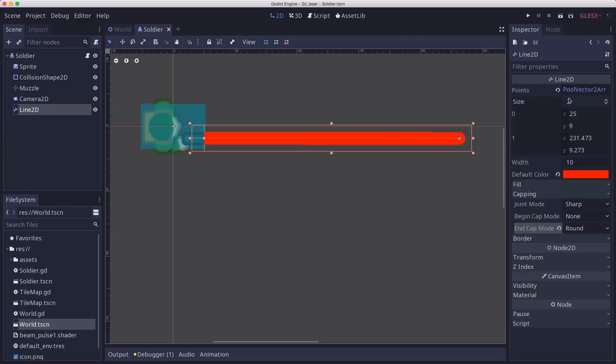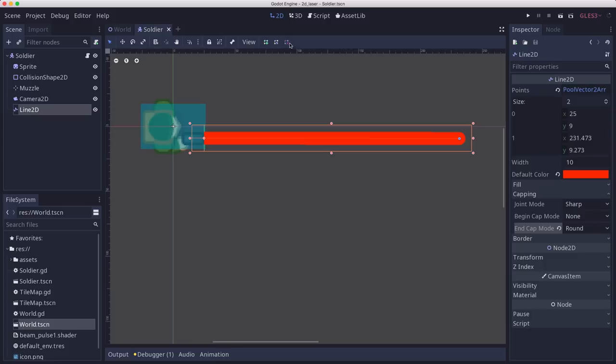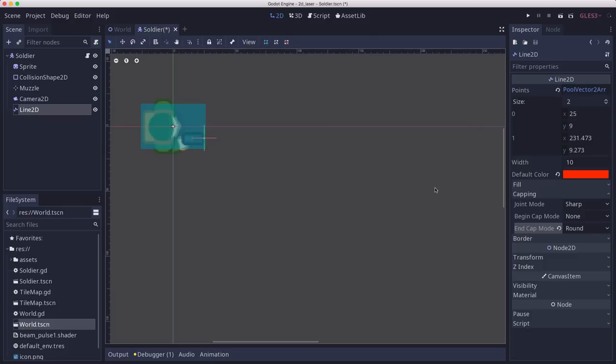And our Line2D is basically always going to have two points. The starting point is going to remain the same all the time, it's the muzzle of the gun. But the ending point is going to be wherever the raycast detects a collision. Or its second point is going to be non-existent. If I remove the second point I don't have a line. So that's the condition when we're not shooting or we haven't hit anything.